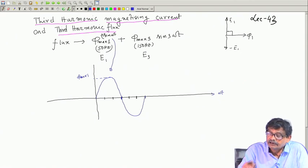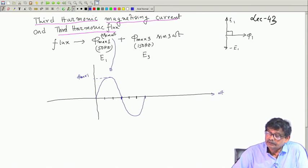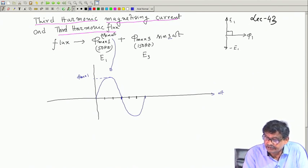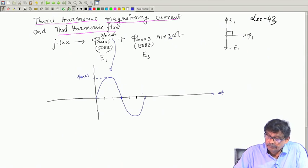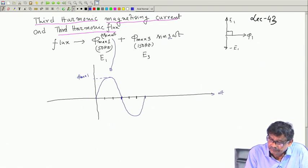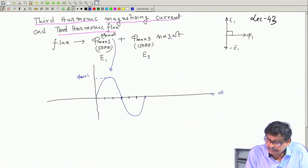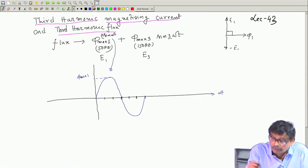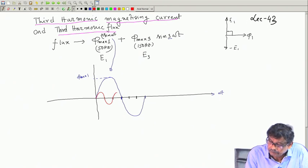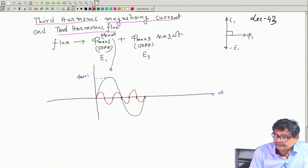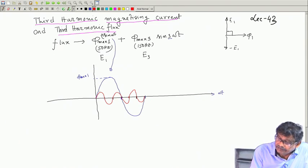Then I sketch the third harmonic component on the time axis. Since it is sin(3ωt), when the fundamental completes one cycle, the third harmonic completes three cycles over the same fundamental period. So the third harmonic flux waveform has three complete cycles over 360 degrees of the fundamental, with amplitude phi_max3.